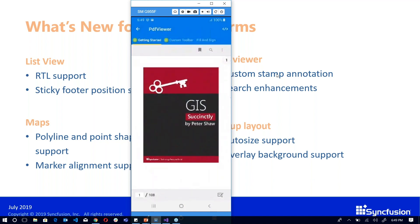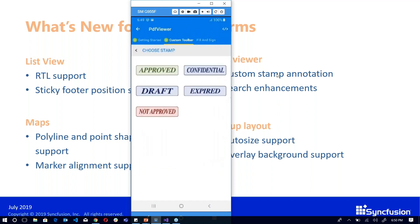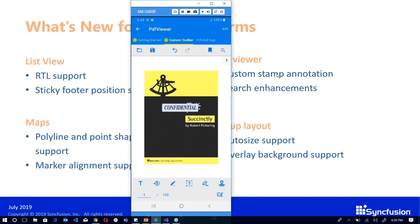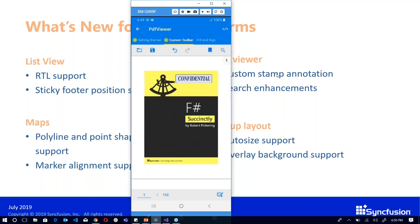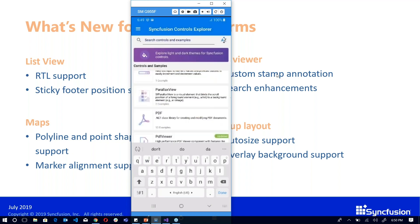The PDF viewer now has custom stamp annotation. We have formulated some custom stamps here like 'Approved' and 'Confidential' — you can edit all these with annotations. We've also done some search enhancements so you can easily search for available content within a PDF. This is a search feature we've introduced.